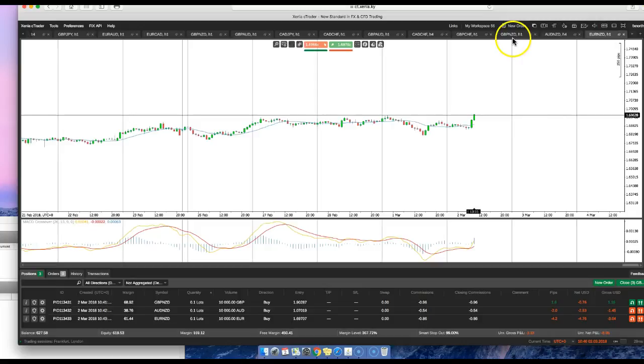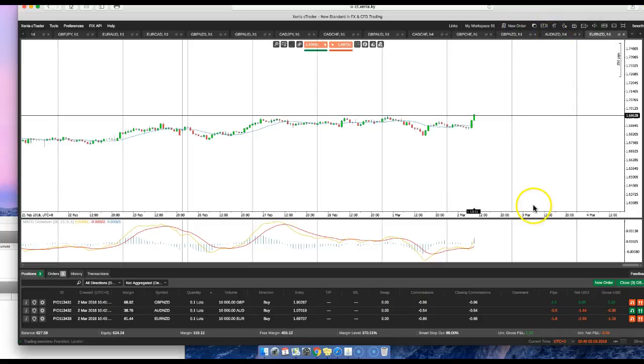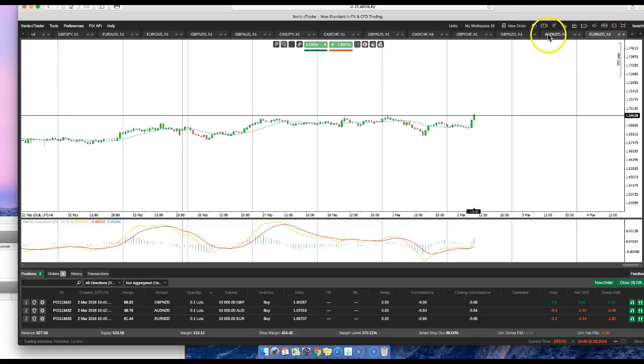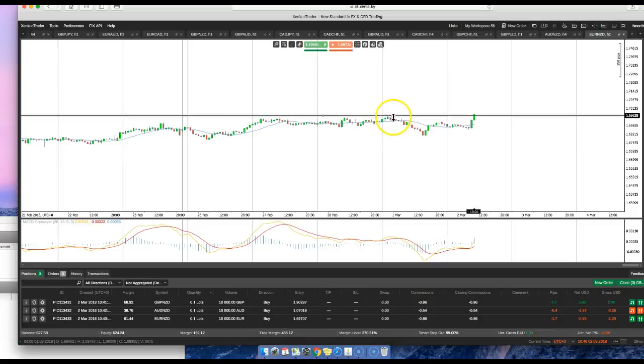Right now I'm looking at the weakness of the New Zealand dollar. Here on the upper right-hand corner, I've got Euro/New Zealand. It's breaking a major support level, so this is like a breakout trade.